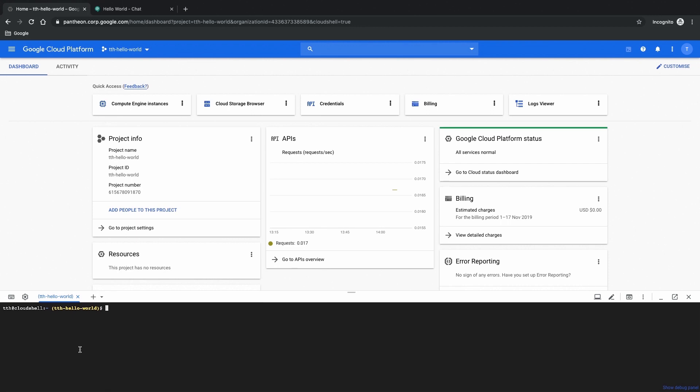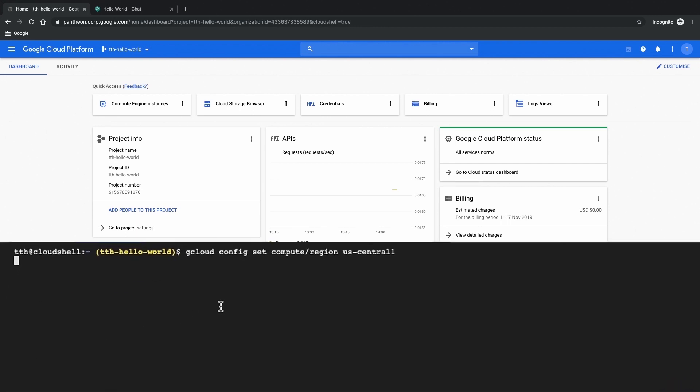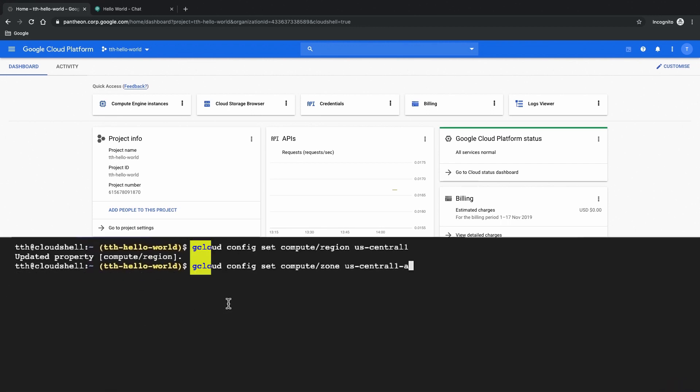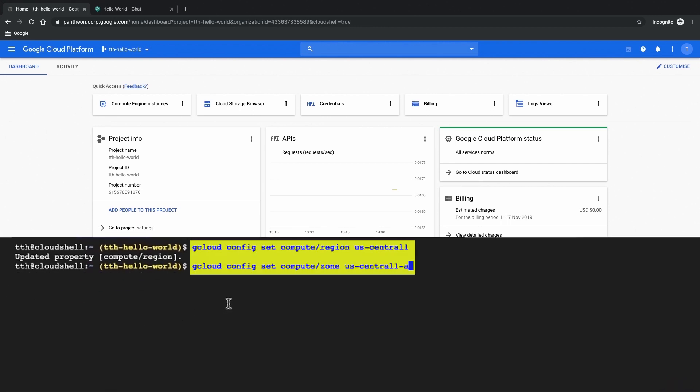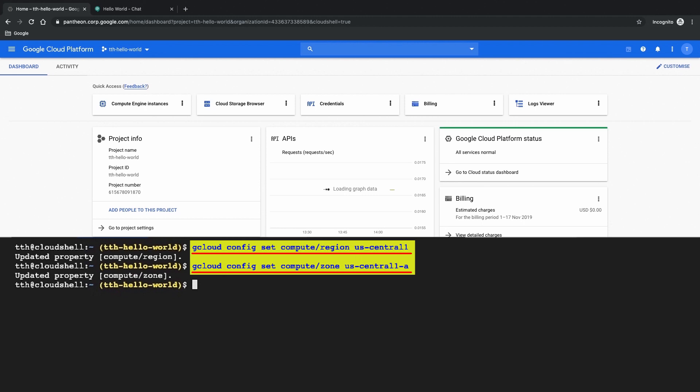Now we are going to preset some environment variables. Here we are choosing to use US Central 1 and US Central 1A for our default region and zone. And because you're using environment variables you could basically script it also and automate the whole thing right? Creation. Yes we could automate this process entirely using an automated workflow or a pipeline.